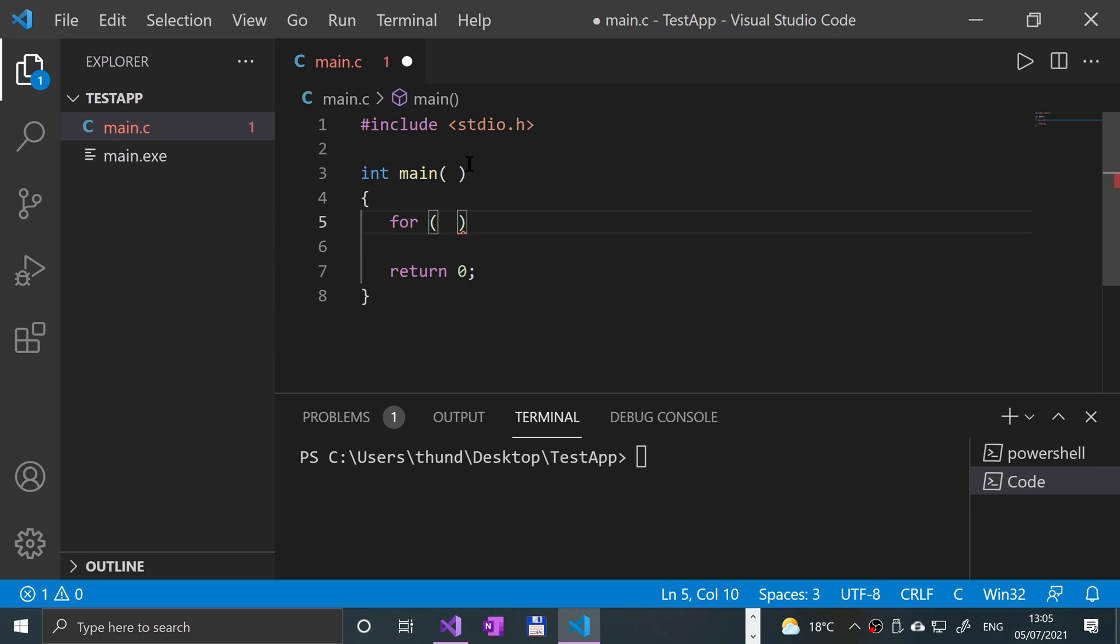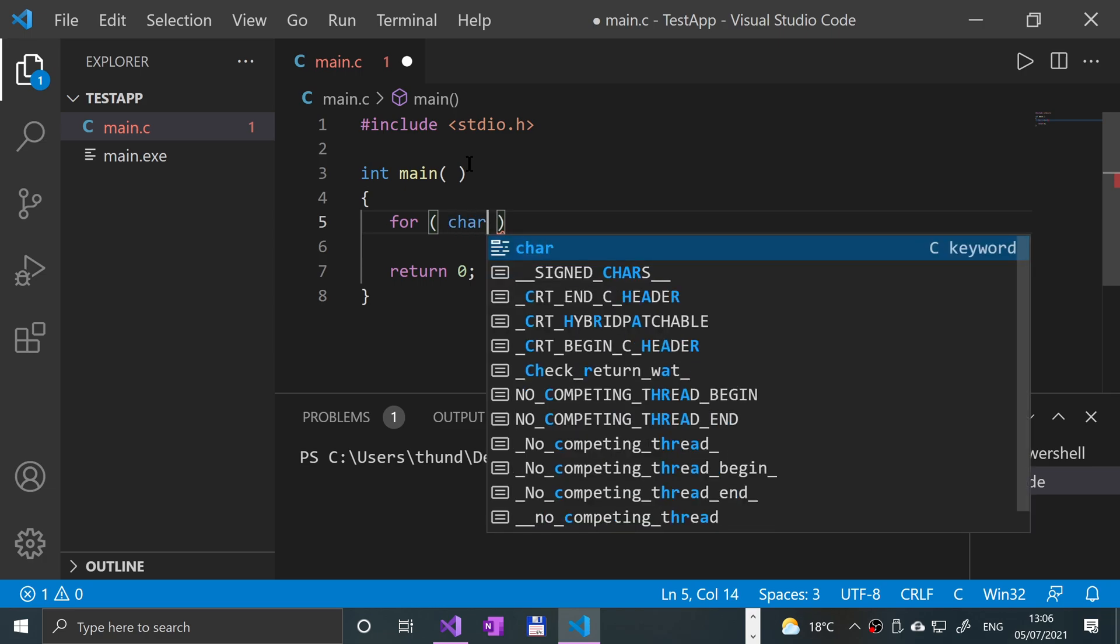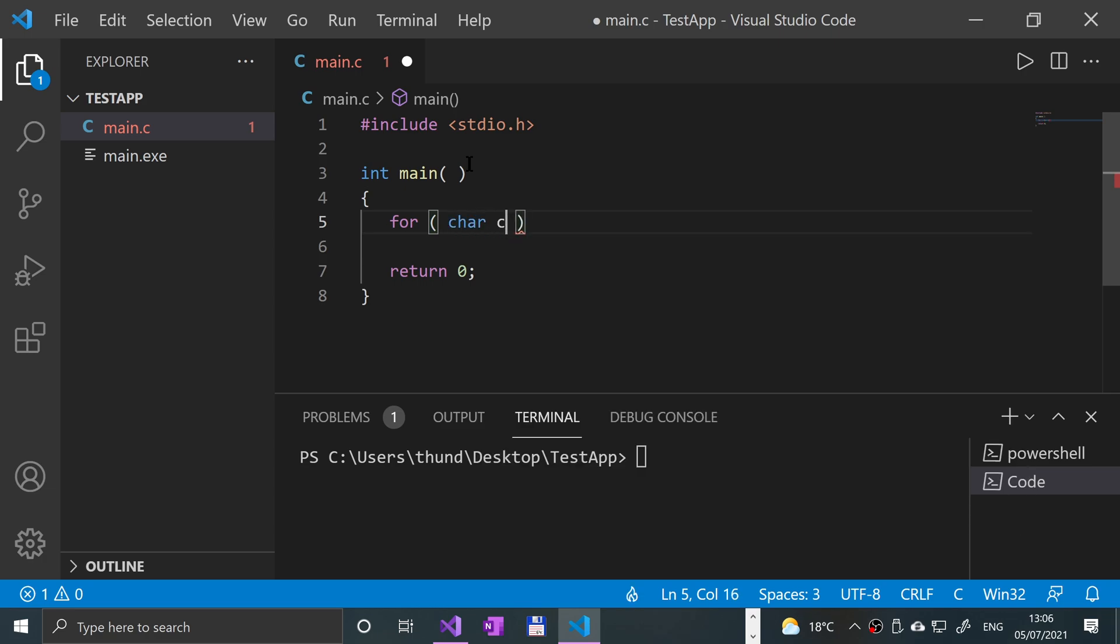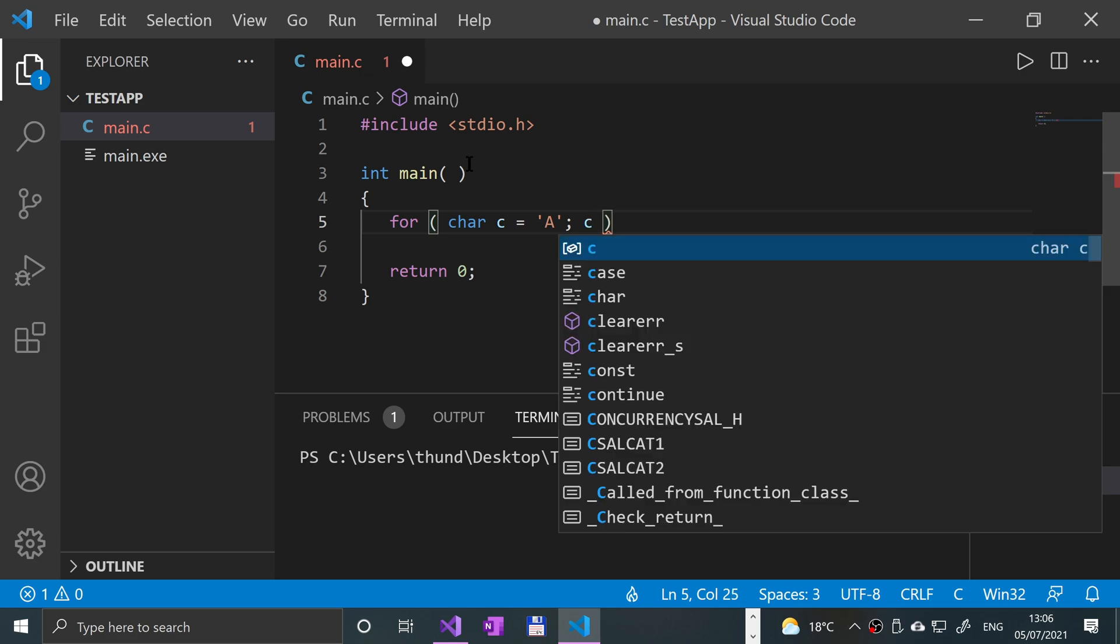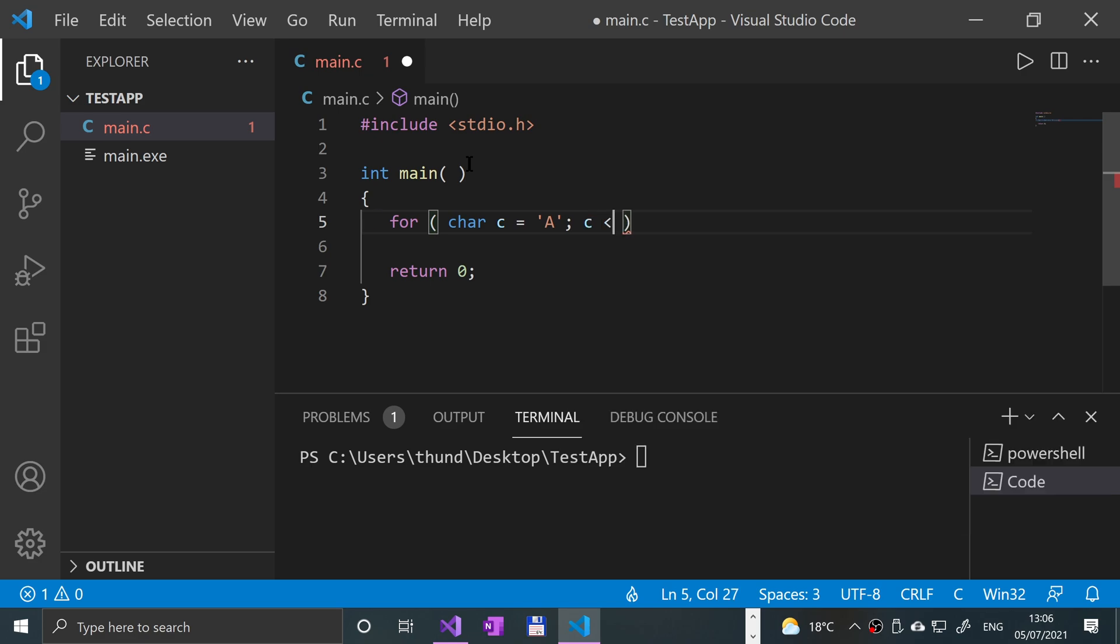I want to create a character in here, so char c and I'm gonna make it equal to uppercase A semicolon. And I'm gonna say while c is less than or equal to uppercase Z, we'll just keep incrementing c.